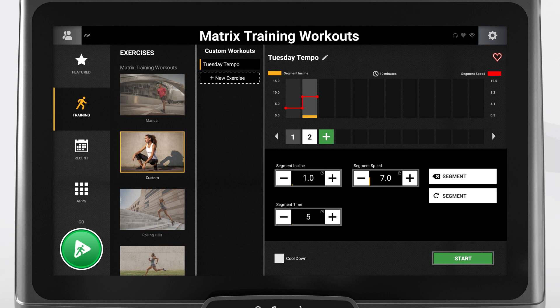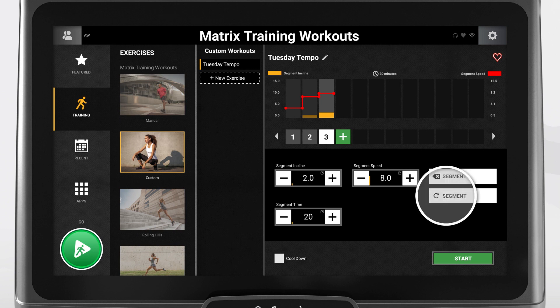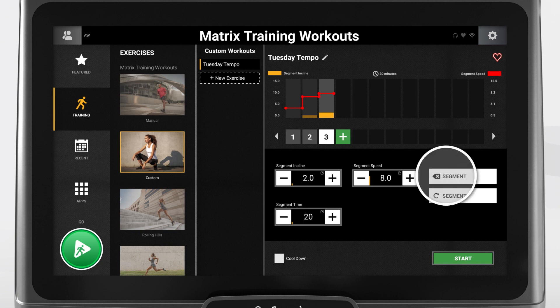Press the symbol to create a third segment and adjust the workout inputs. If you wish to reset any of the segments to default inputs, you can select the one you want to reset and press the return segment button. Or if you wish to delete any of them, you can do so by selecting a segment and pressing the delete segment button.